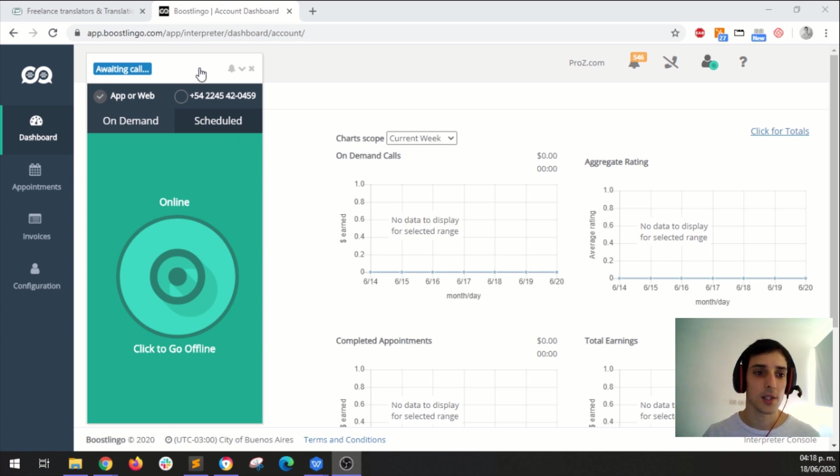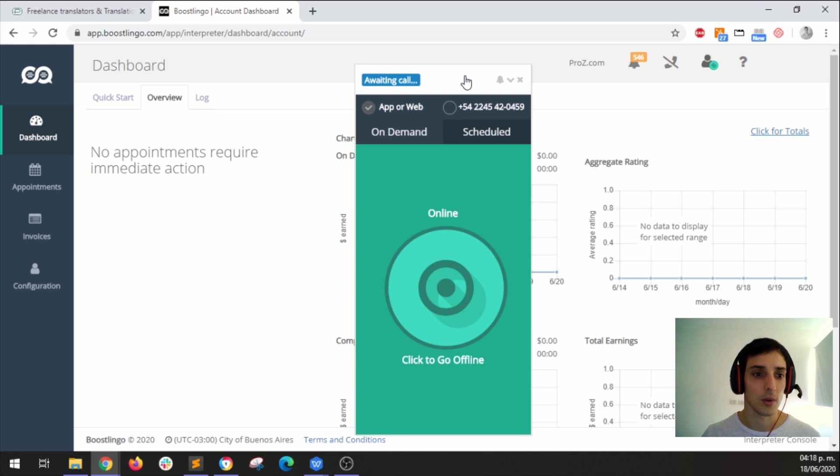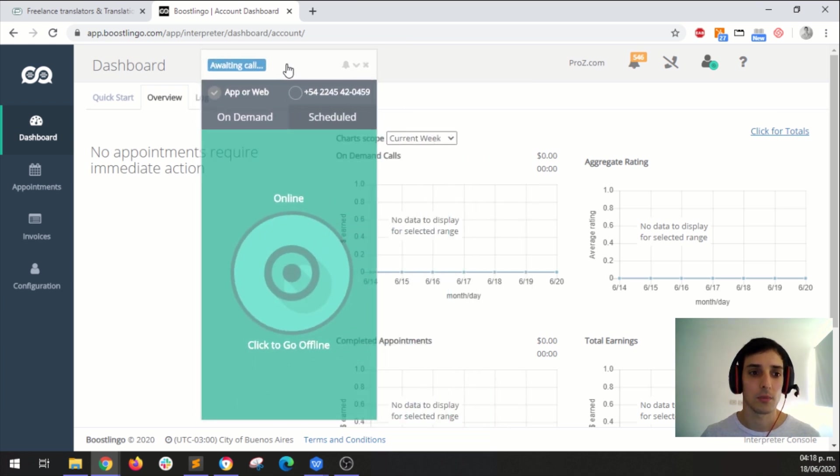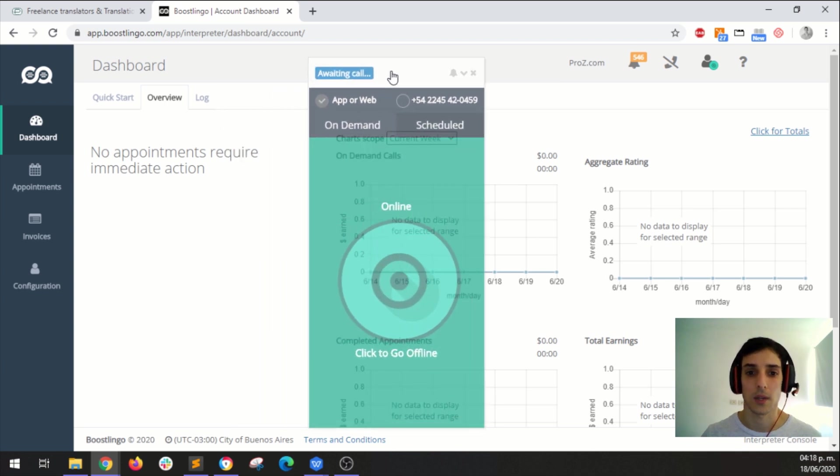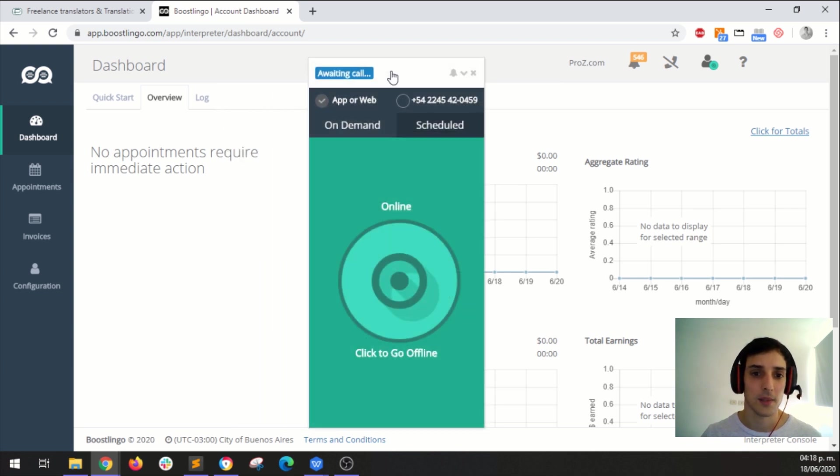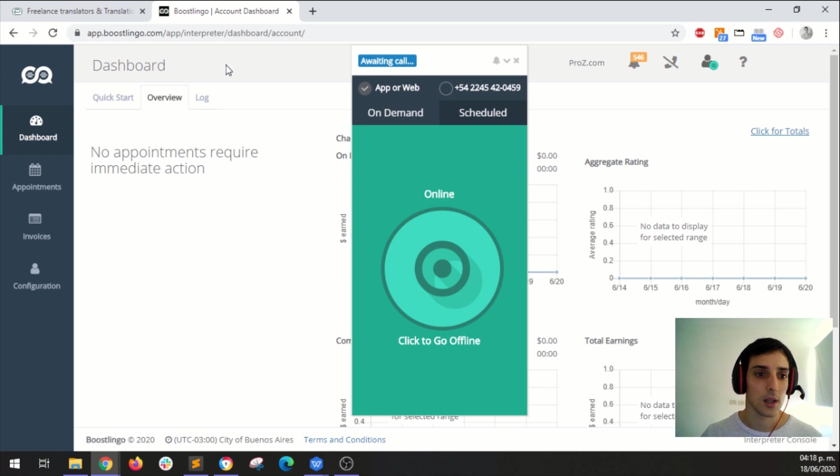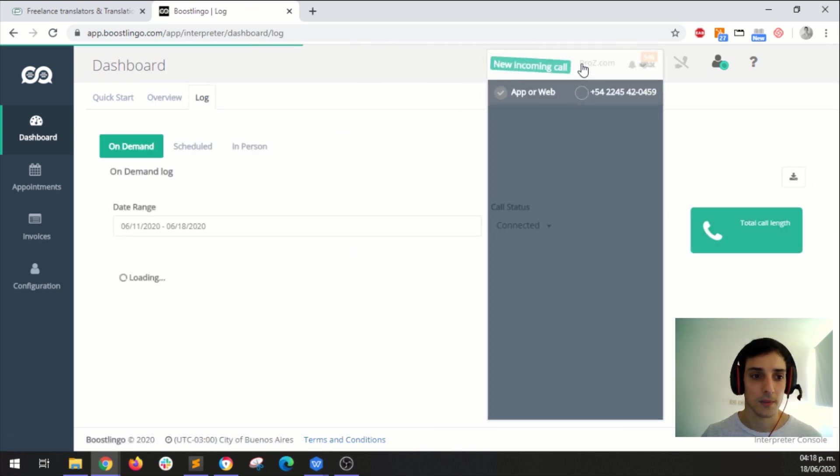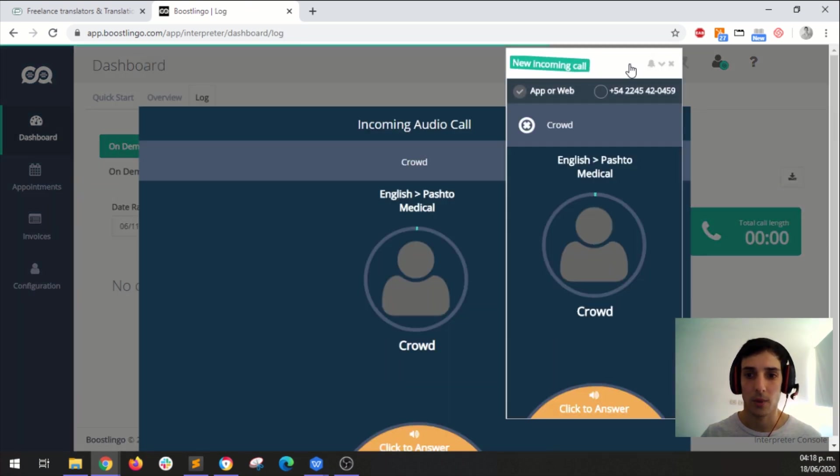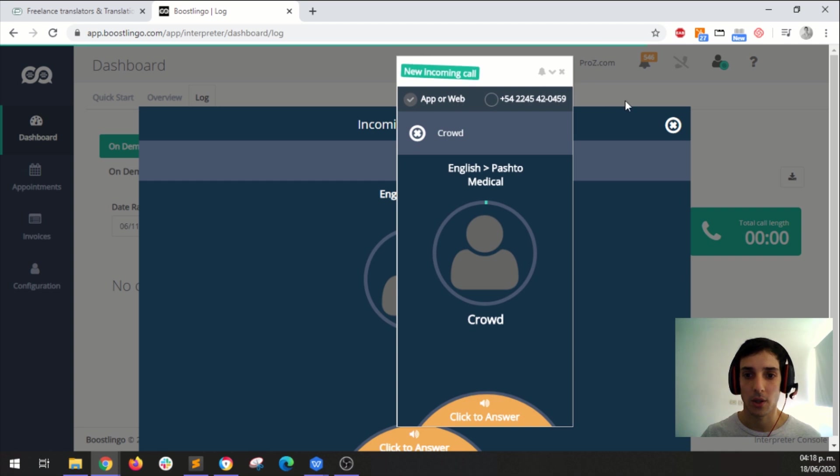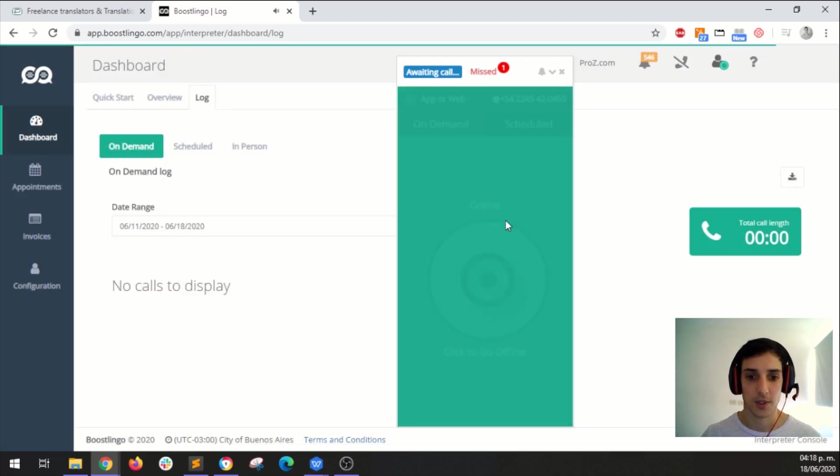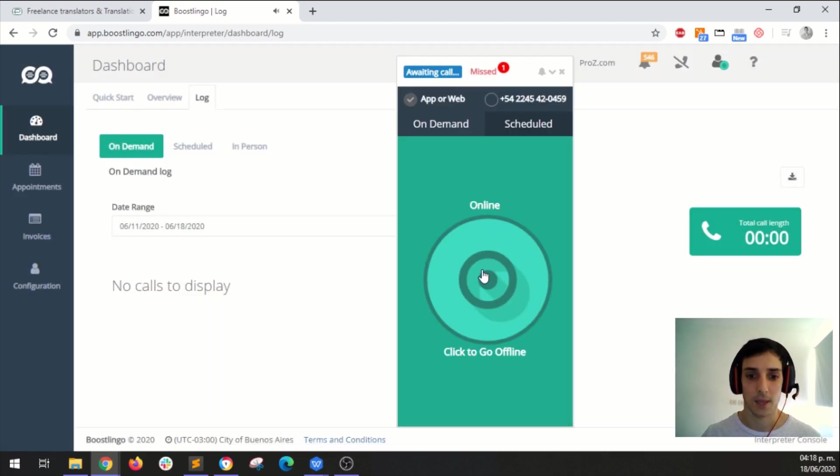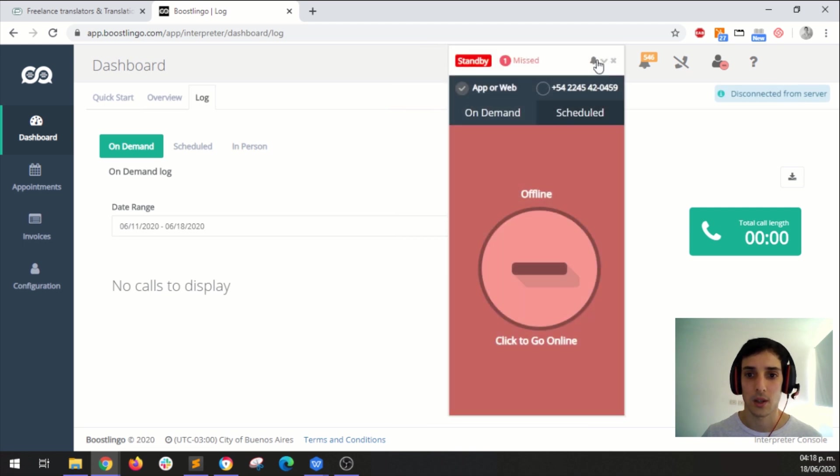So this is the Boostlingo dashboard. If you're already taking calls with Proz.com you are already familiar with this. This is your caller and if you come here you can check your logs. Well this is an incoming call. I'm going to just cancel this for the time being and I'm going to set myself offline so we are not bothered by calls.